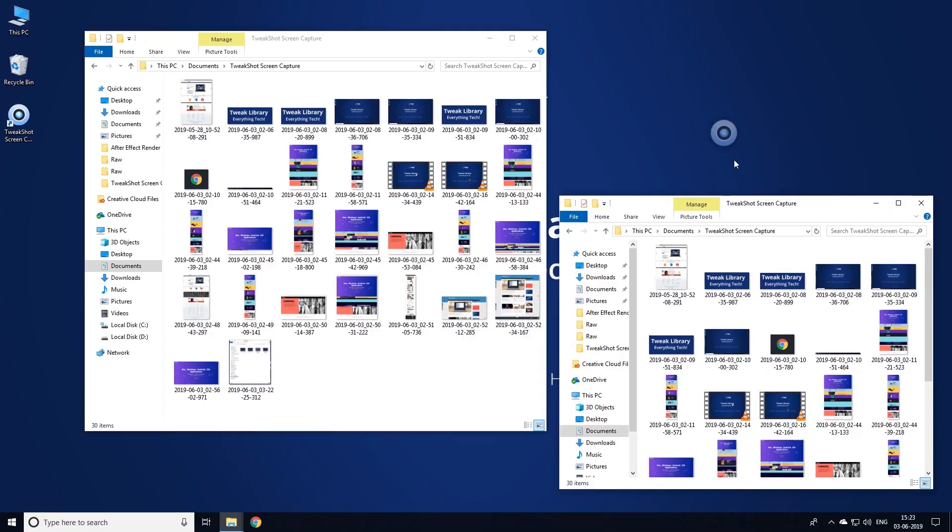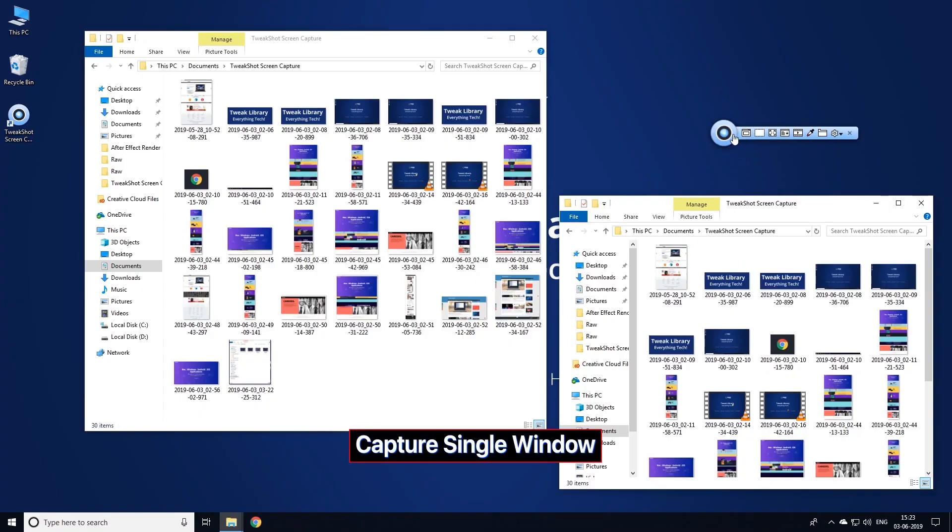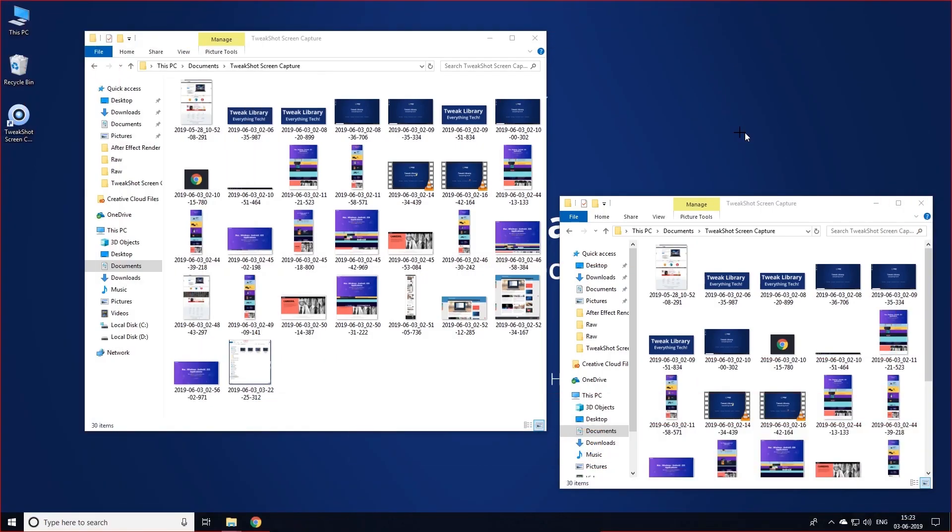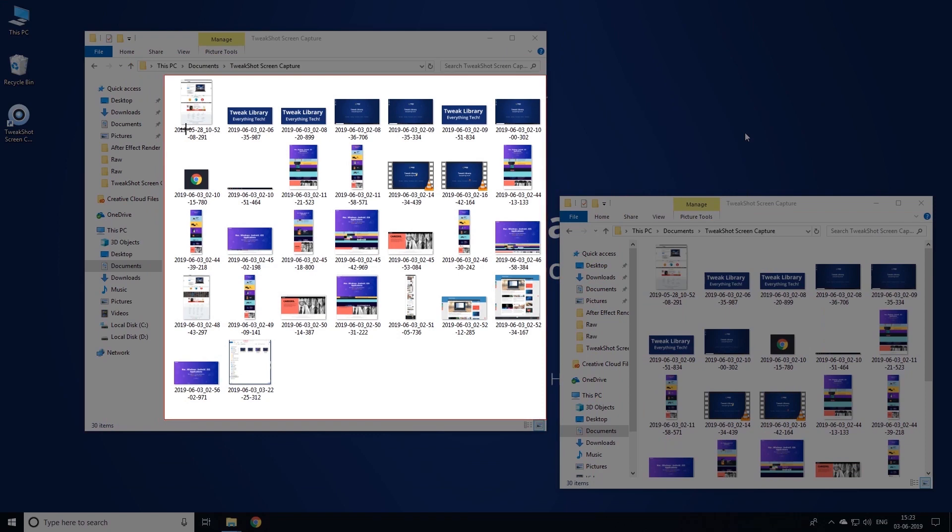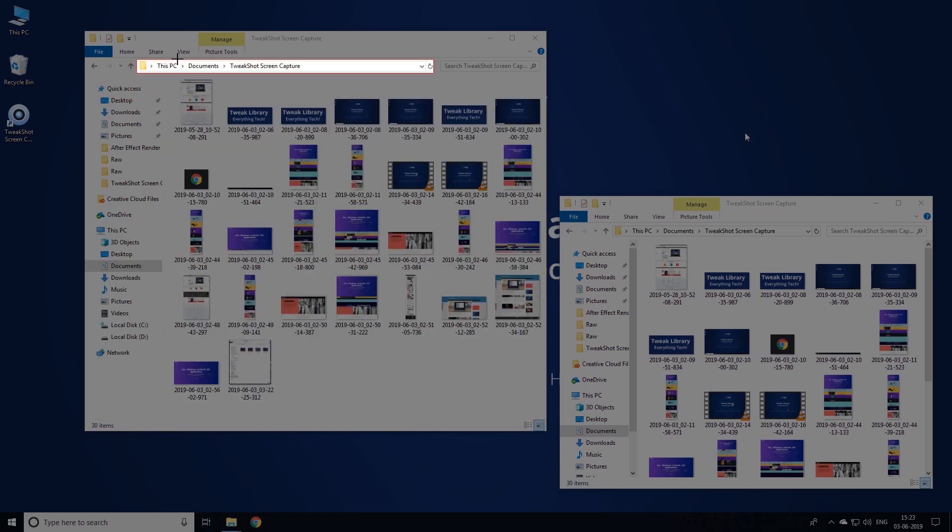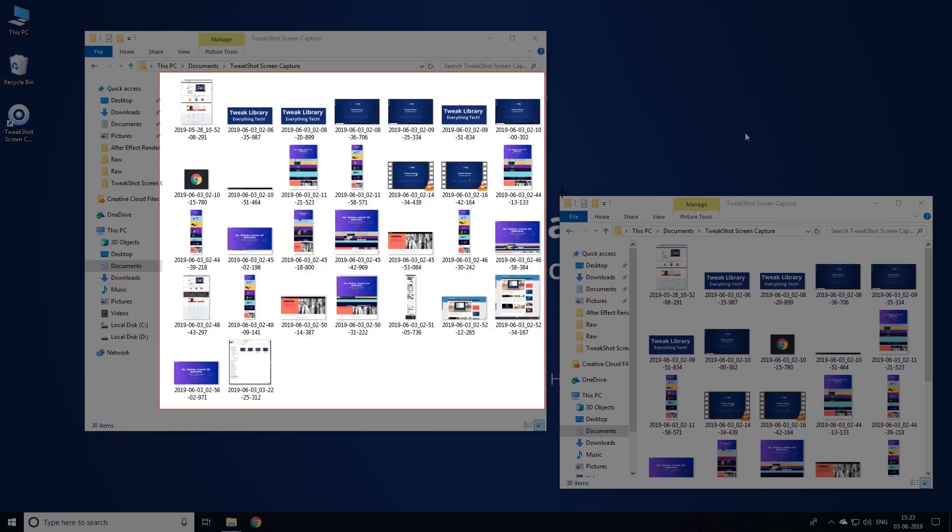Next feature is to capture single window screen. It helps in case multiple windows are open on your screen and you wish to capture a single active window.